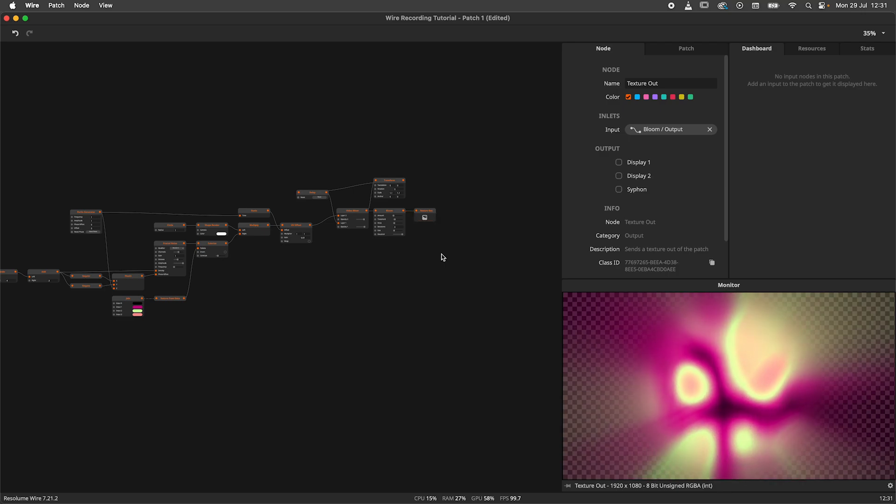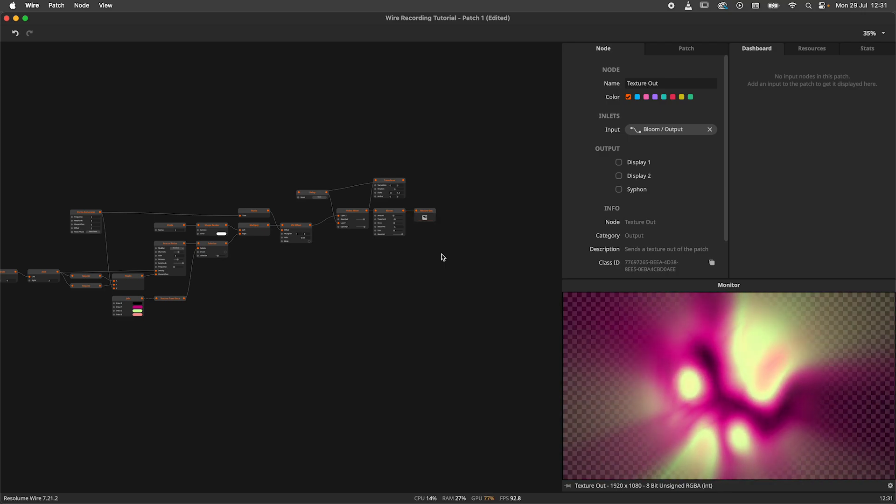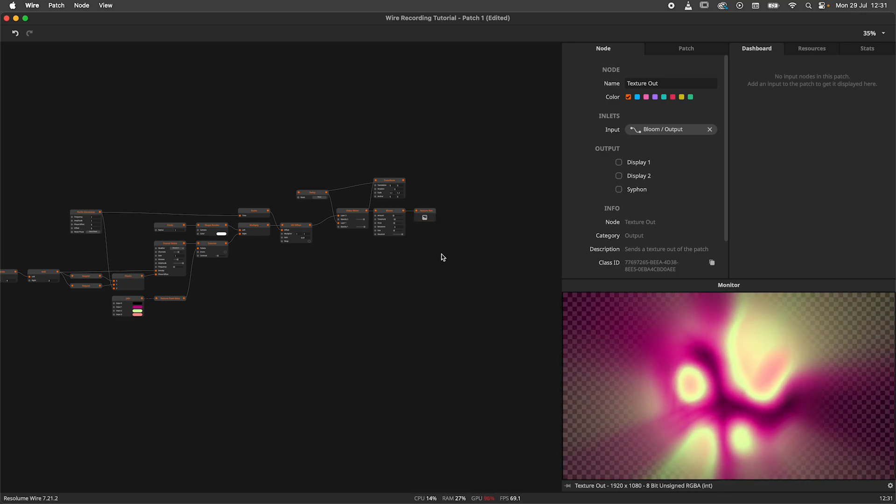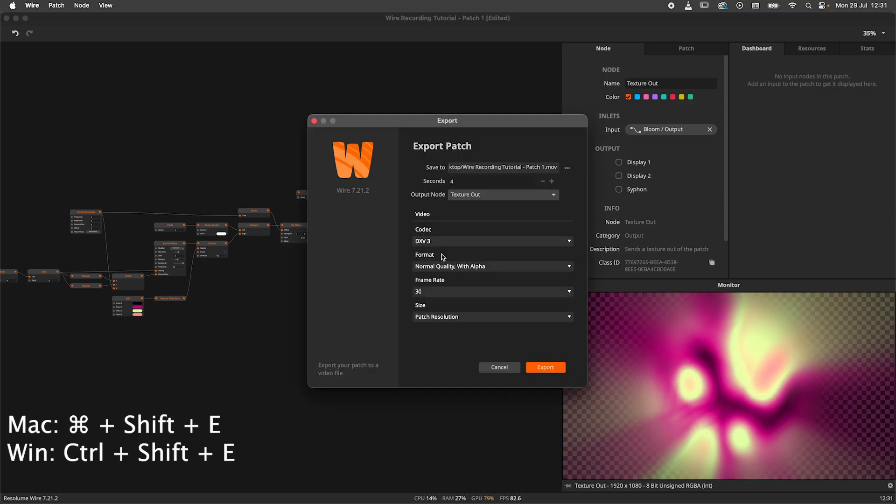Now that our patch is fixed, let's open up the exporter again. But this time we'll use a fancy shortcut, Command Shift E.